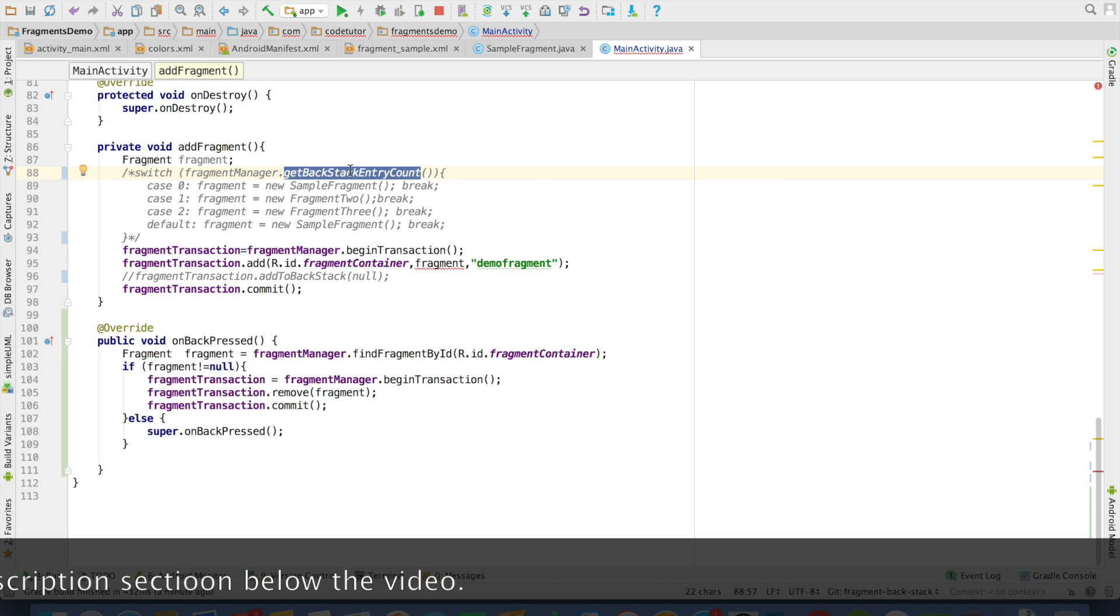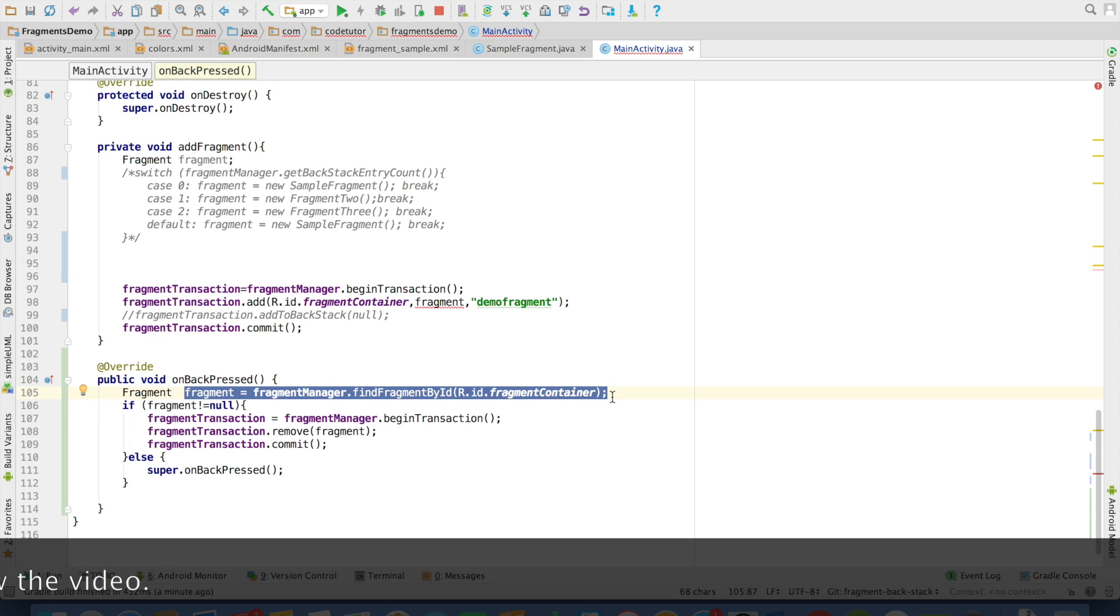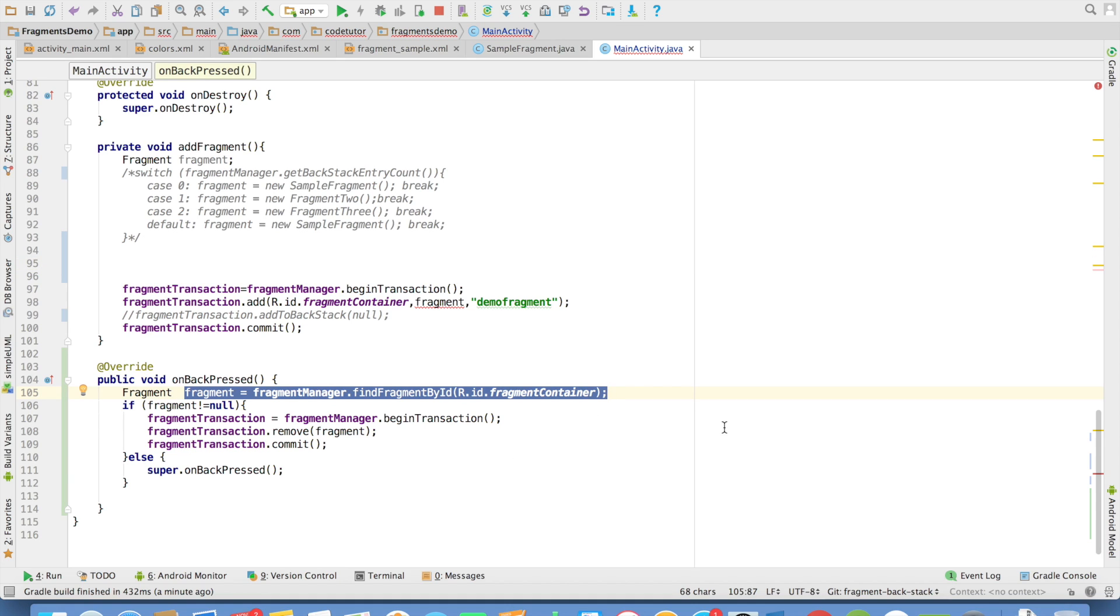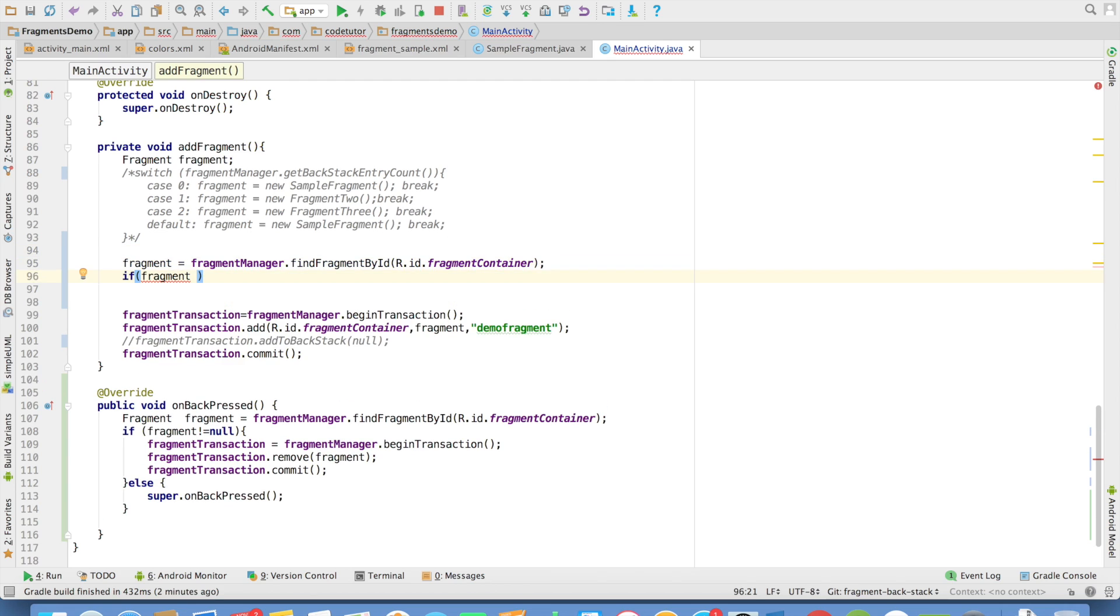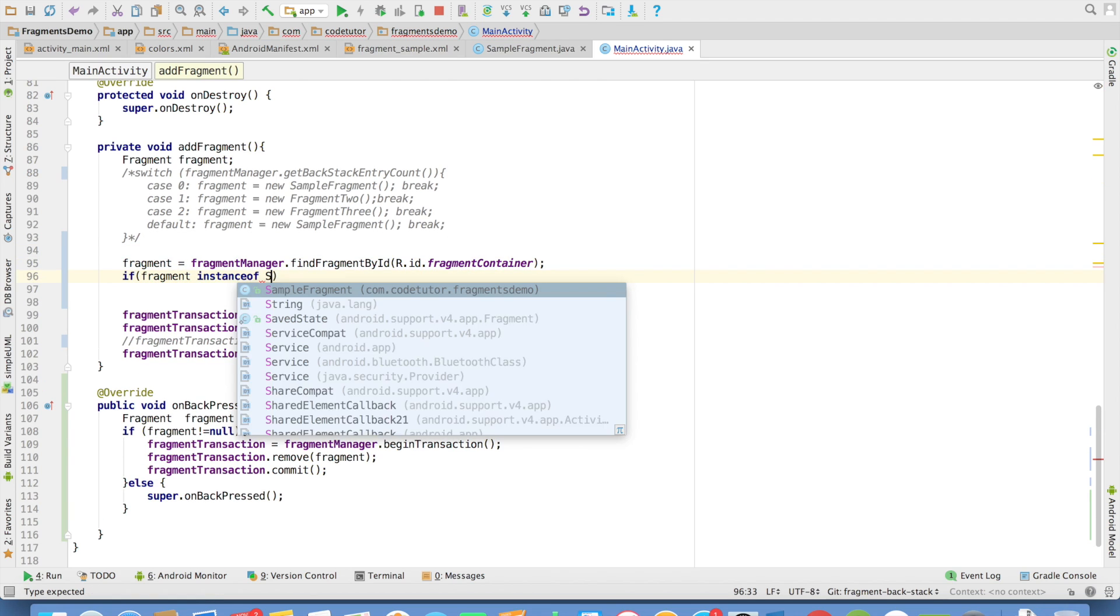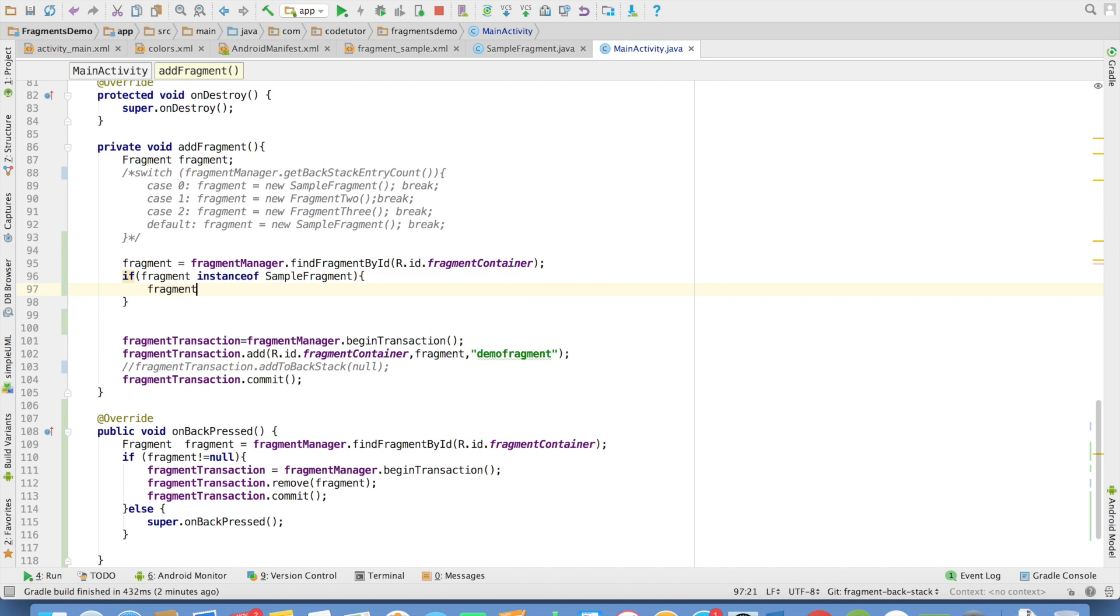So we will have to come up with a different mechanism. What we can do is we can use a similar concept that we have used in the onBackPressed method here. That is get hold of the fragment and check what is the instance of the fragment. If it is instance of sample fragment, that is first fragment, then you probably want to add fragment 2.